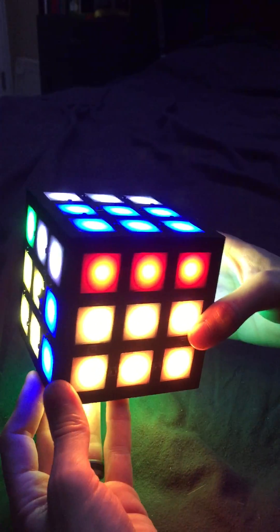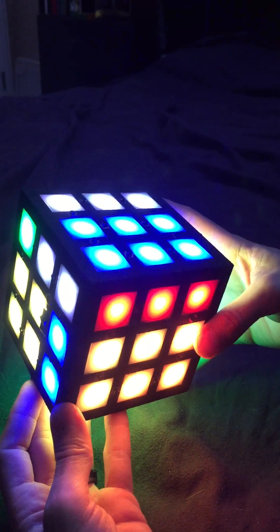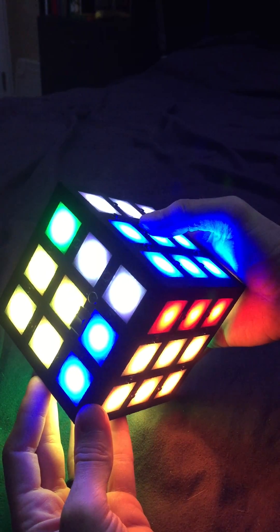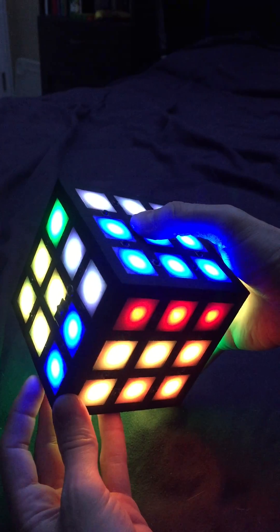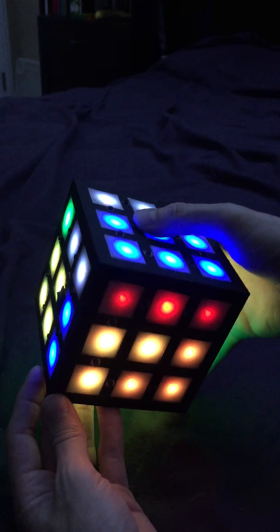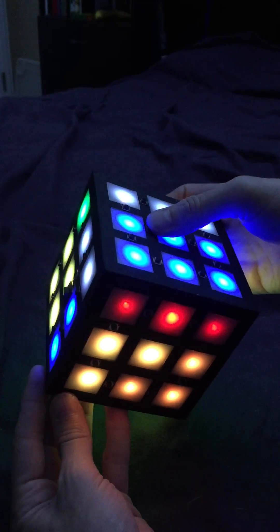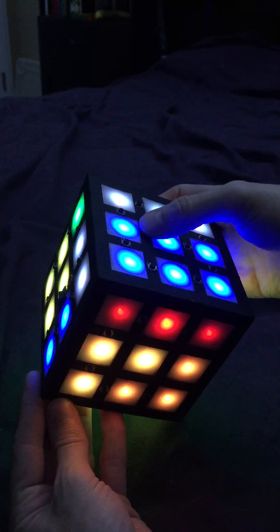So here's my LED Rubik's Cube. It has a button to dim the brightness if it's too bright or if you just want to save some power.